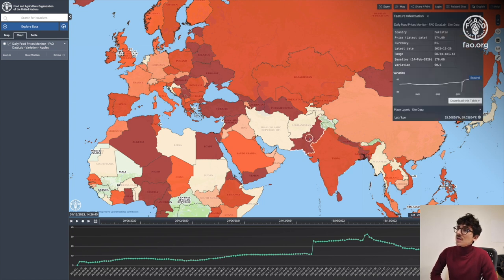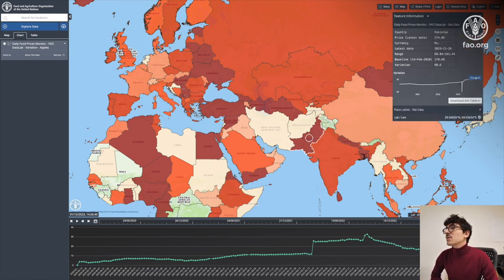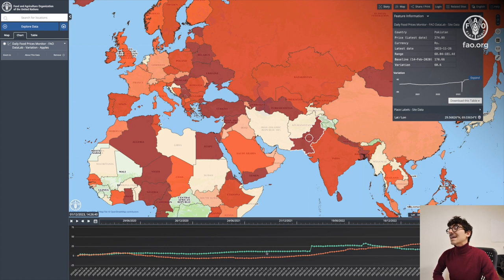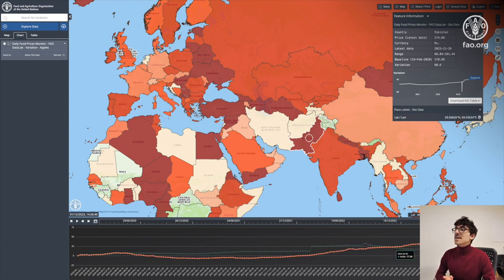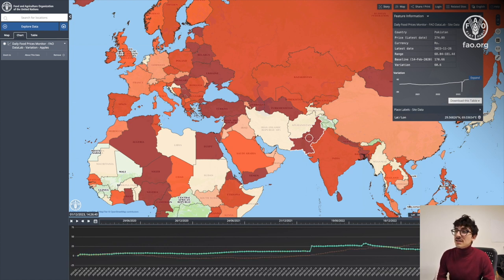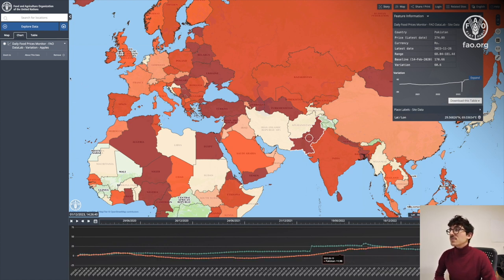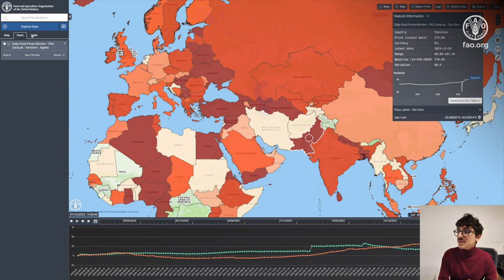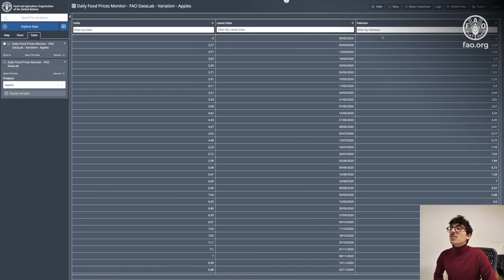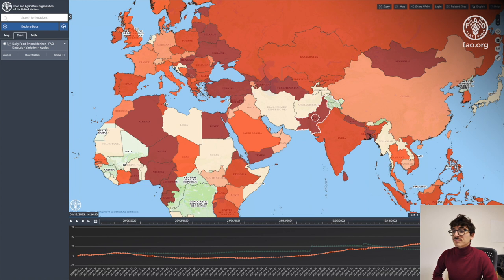If I click on another country, you will see the same feature information window. Clicking expand again will add that chart to the bottom of the screen so I can compare data from India and Pakistan. In the workbench I also have the possibility to click on table to get a table with all the data from the dataset.